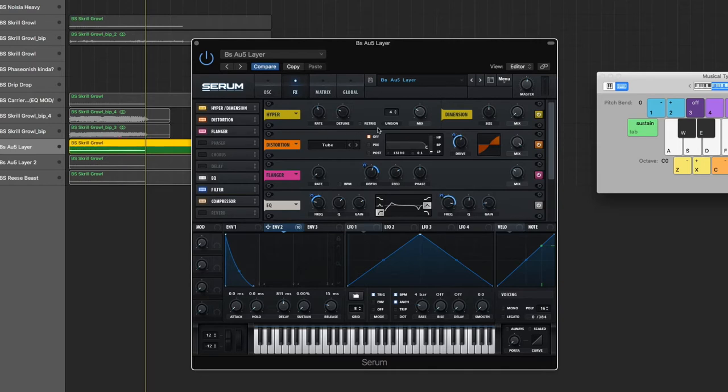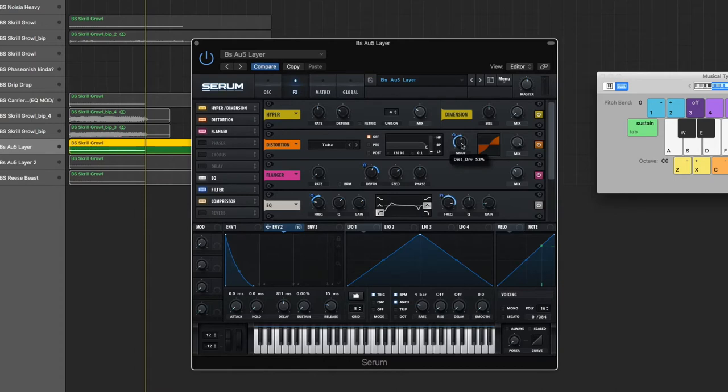Then we've got the Hyper Dimension to widen it up a bit. All I did was just bring the mix up to 29%. Tube distortion, not using the filter, mix is all the way up, and the drive is at 55%. Then bring Envelope 2 to the drive and drag it all the way down.